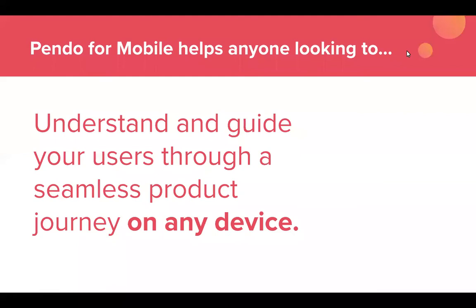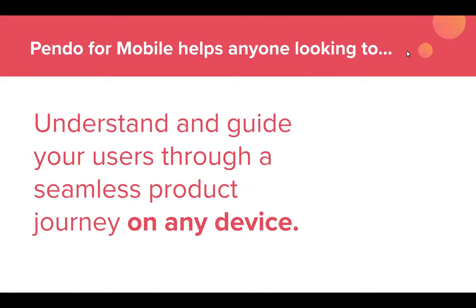Before we dive in, let's discuss why did we build Pendo for mobile? The reason is because the user journey with mobile applications can be understood and optimized with the right analytics and guidance capabilities. Basically, Pendo for mobile is helpful for any company with a mobile application that's looking to understand and guide users through a seamless product journey on any device.